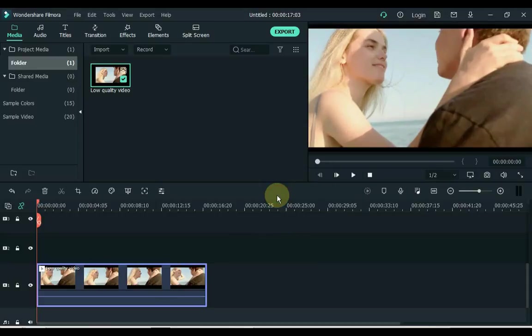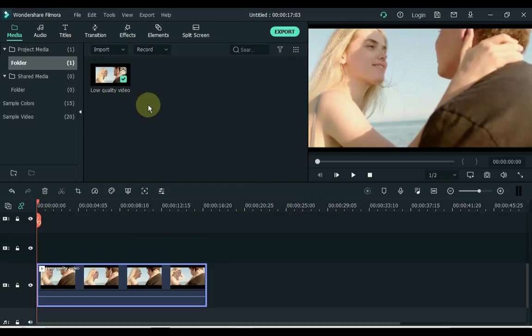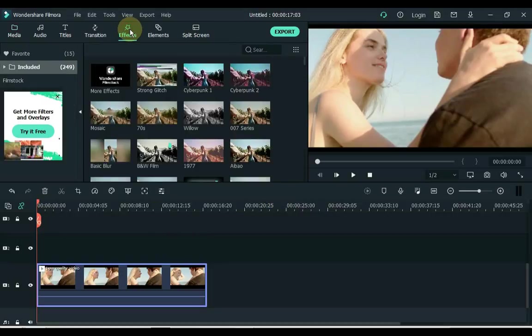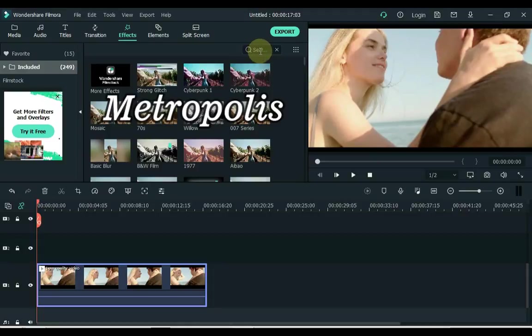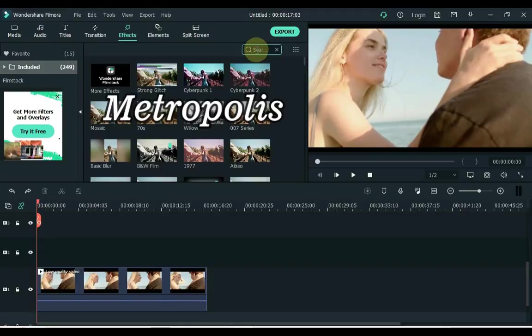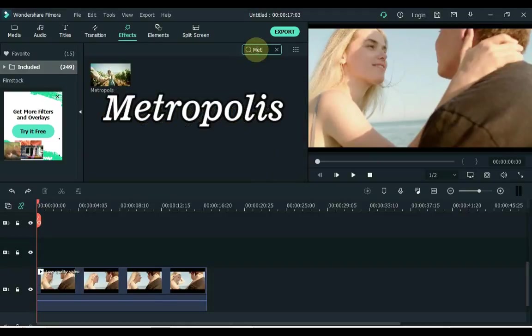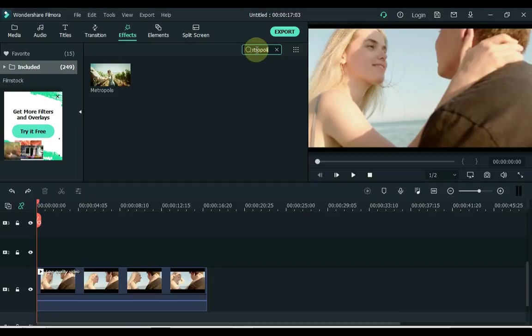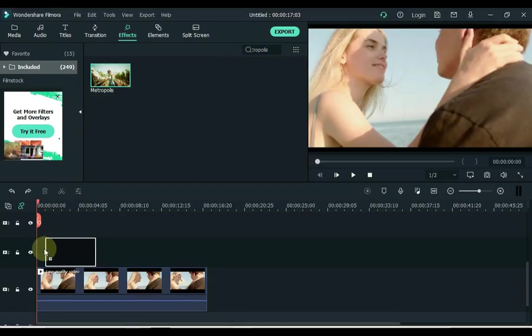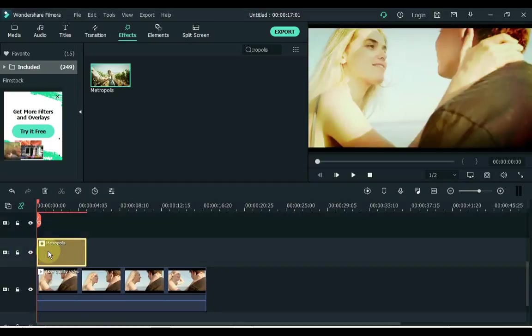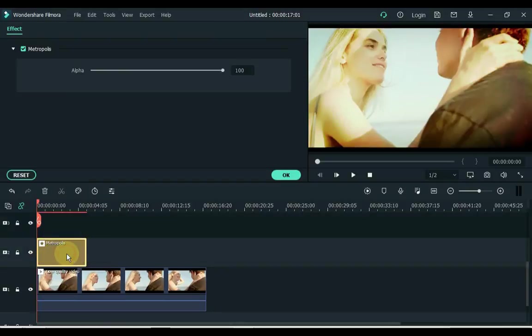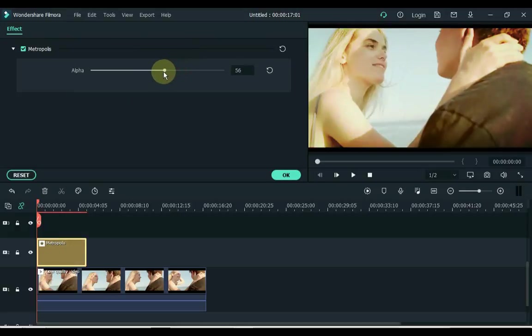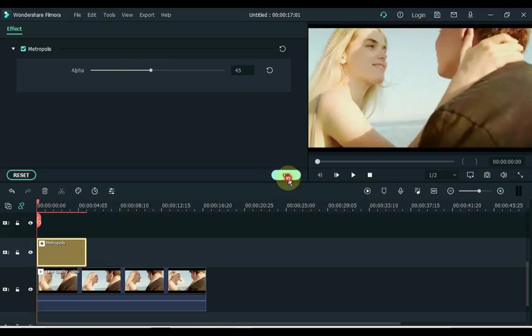We will now apply some special effects to clean up the video. So click on effects for that. Search metropolis here. Drag it to the timeline. Double click on this effect and set its alpha to 45%. OK.